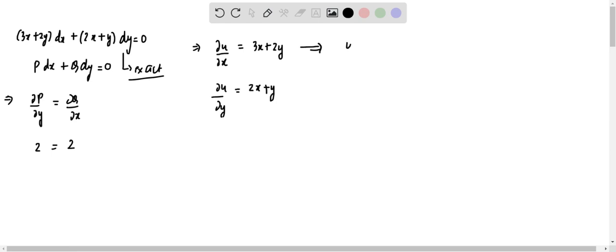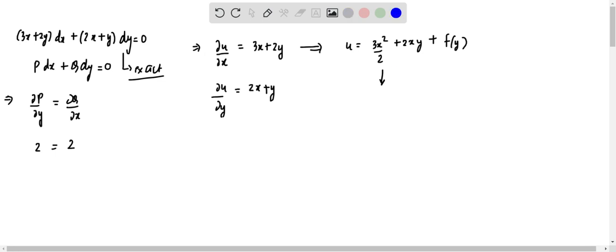We get u = 3x²/2 + 2xy + f(y). Now let us differentiate with respect to y. We get ∂u/∂y = 2x + f'(y).